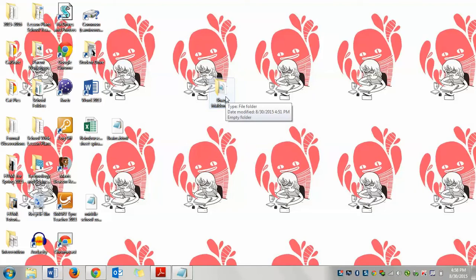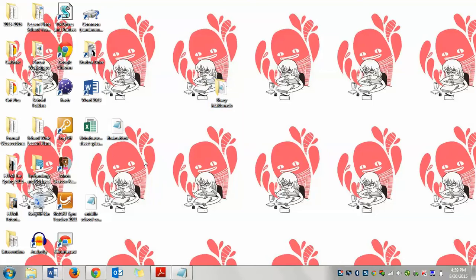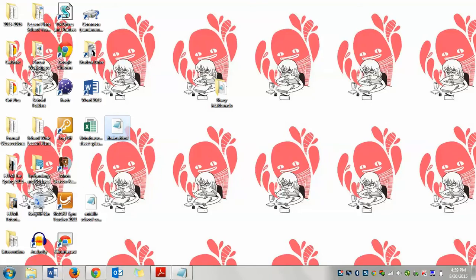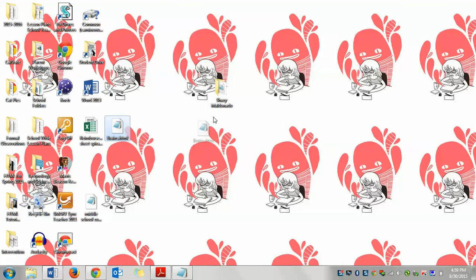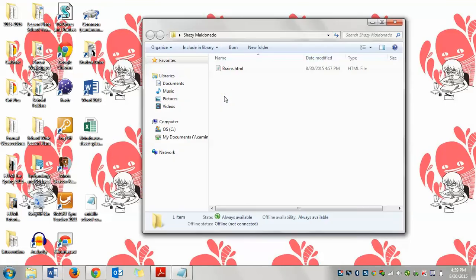Alright, so you've already created your folder. Now I want you to add your website that you started on Friday. Mine looks like a little notepad. Yours may have the little symbol of Firefox on there. Either one is okay, so don't worry if yours looks different than mine. You're going to drag it to your folder like so. You're going to open up your folder and make sure it's there.